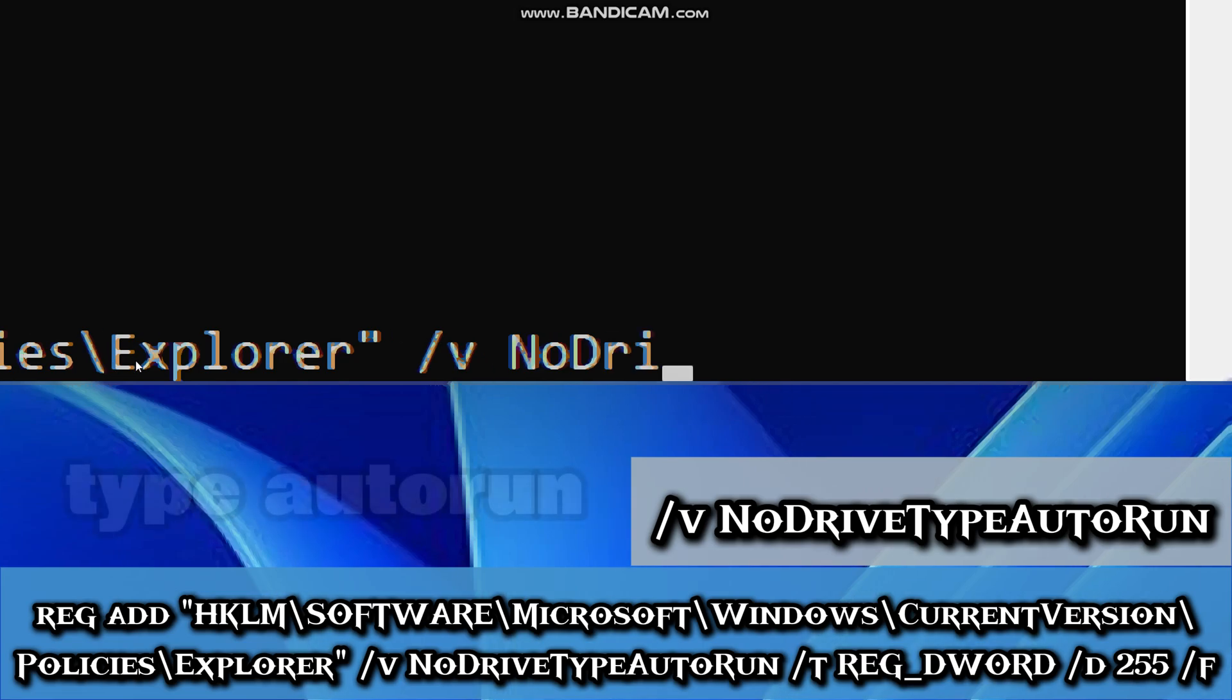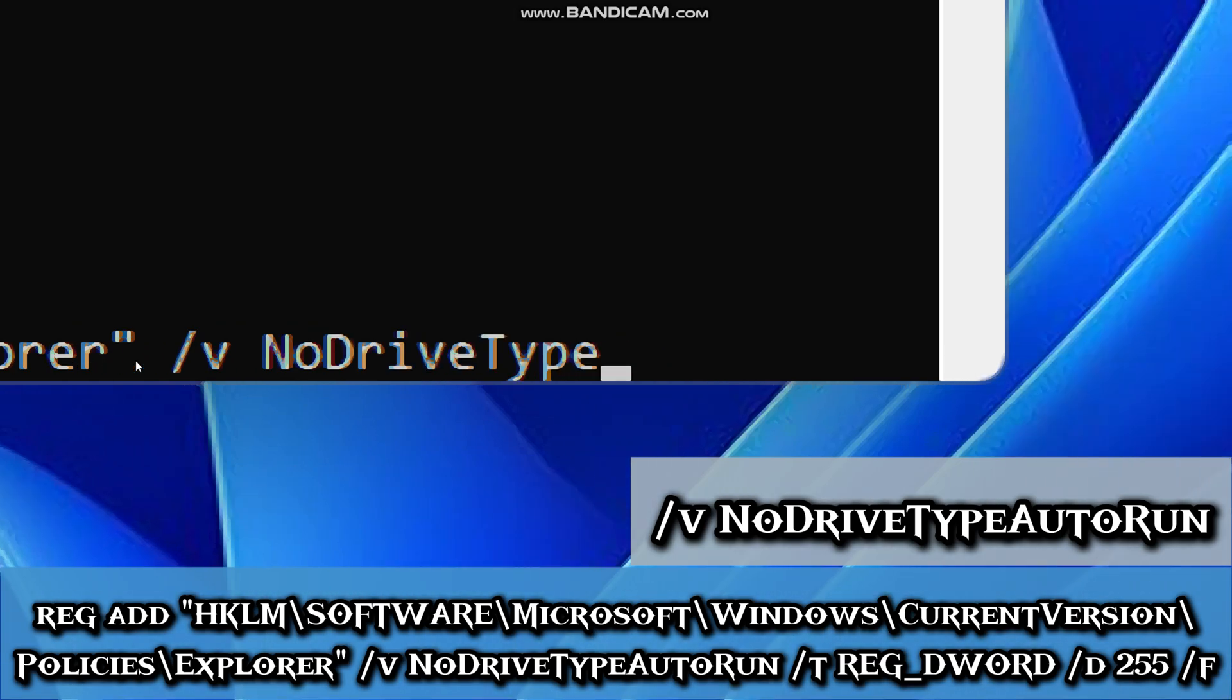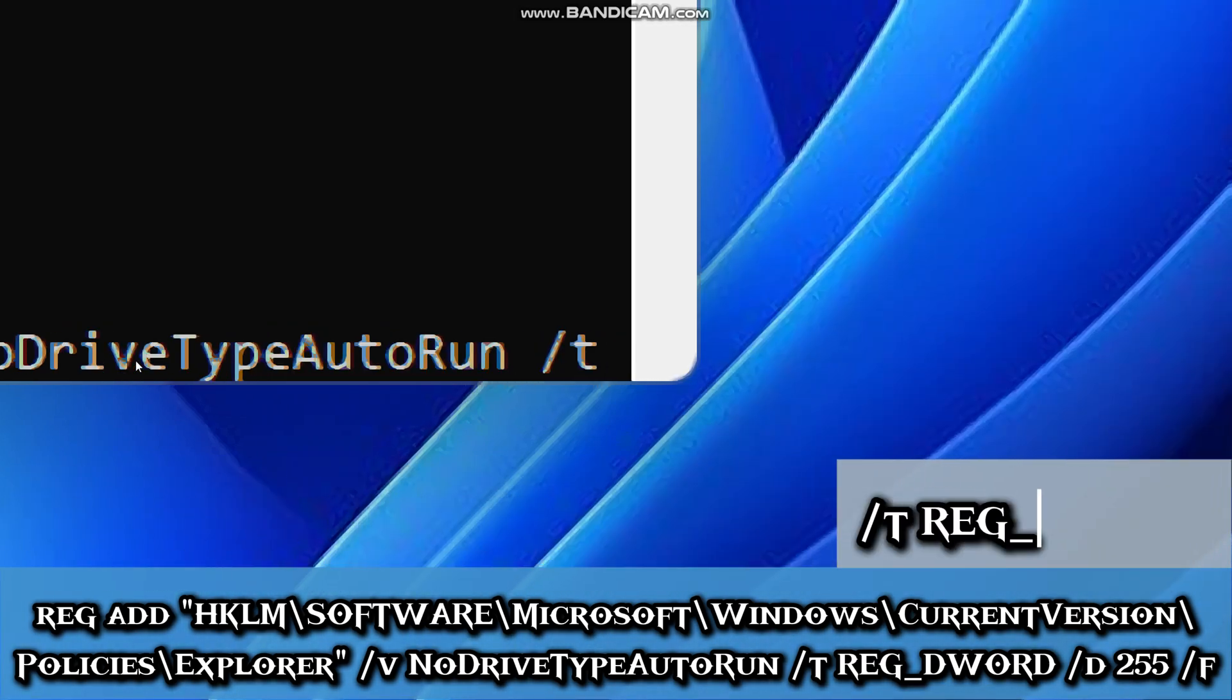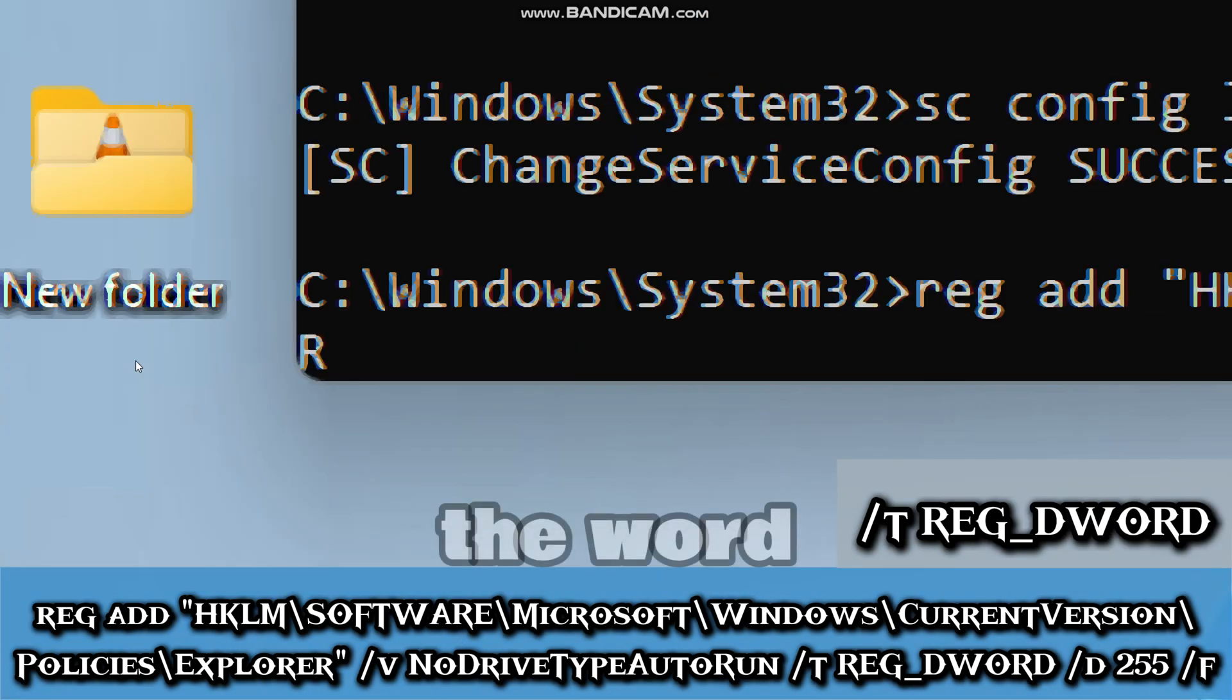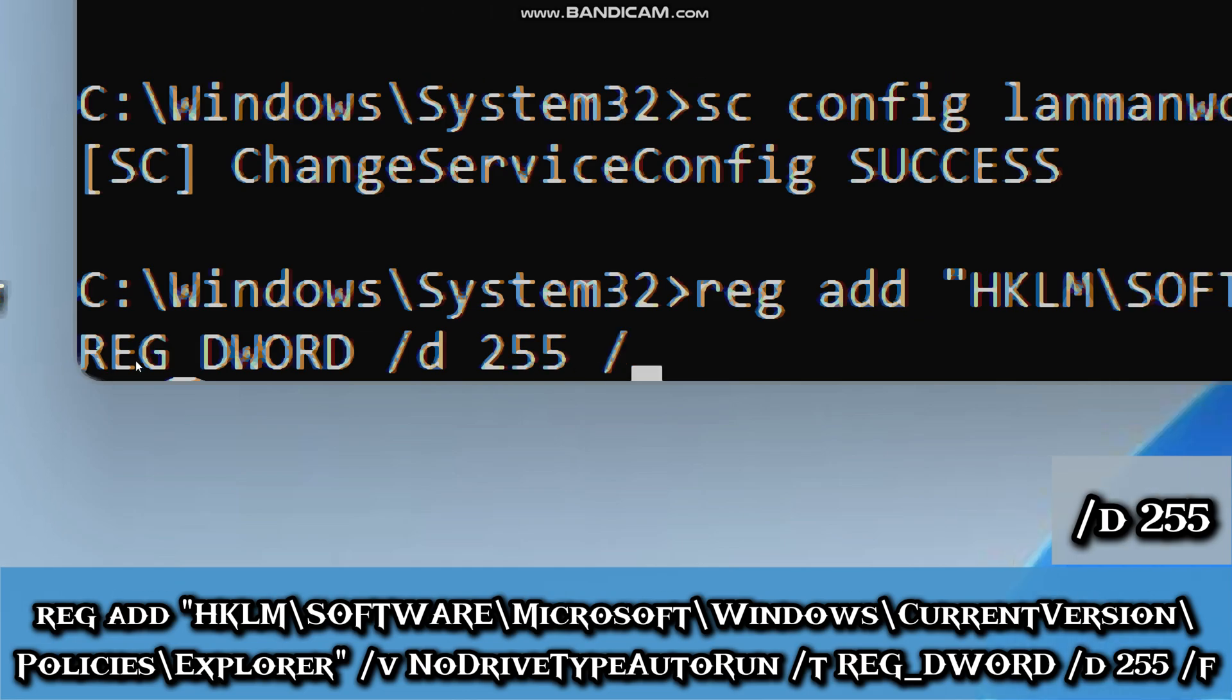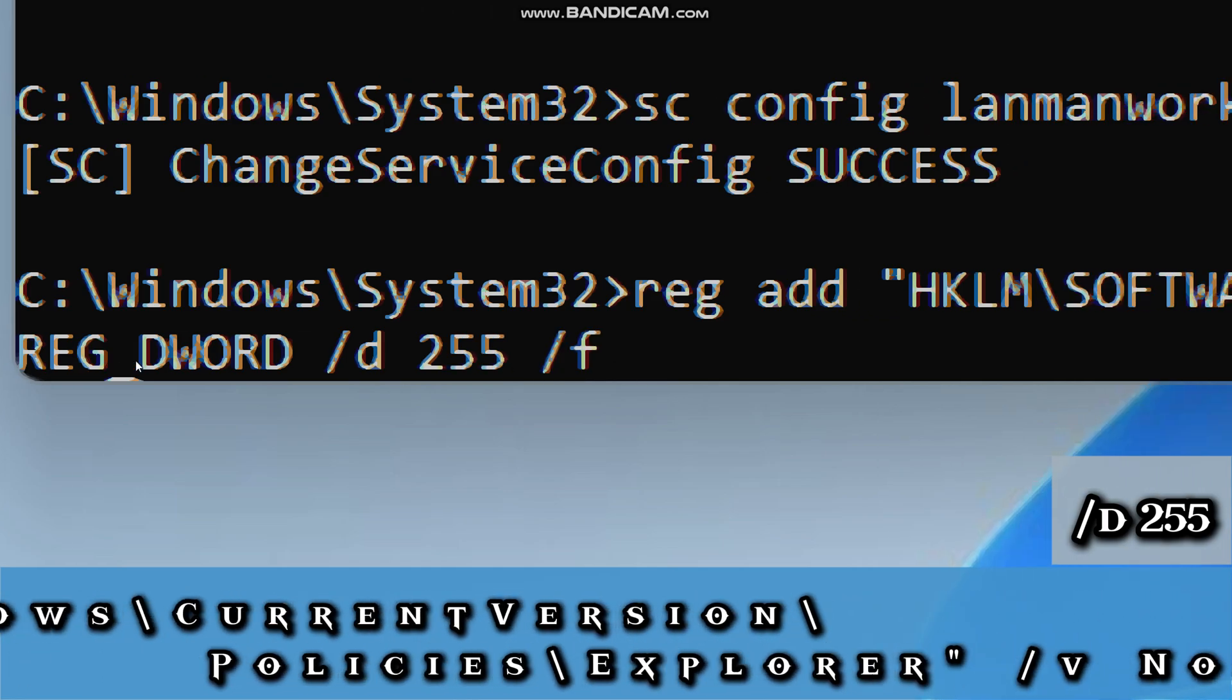/v NoDriveTypeAutoRun (targets the value name), /t REG_DWORD (is the data type), /d 255 (disables auto-run for all drive types).